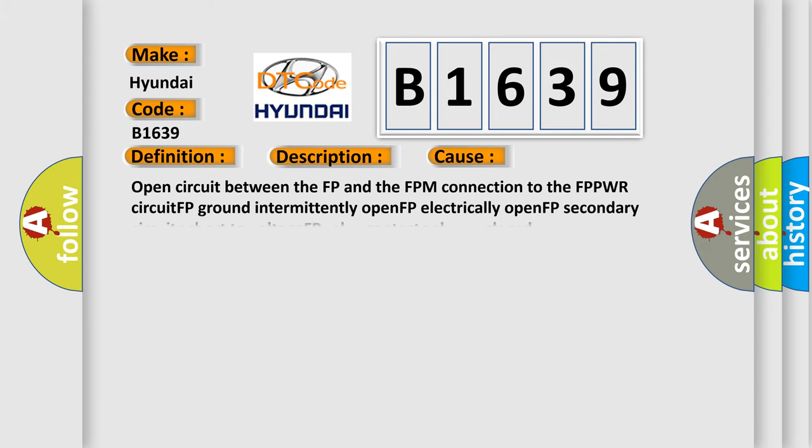This diagnostic error occurs most often in these cases: Open circuit between the FP and the FPM connection to the FPPWR circuit, FP ground intermittently open, FP electrically open, FP secondary circuits short to voltage, FP relay contacts always closed.